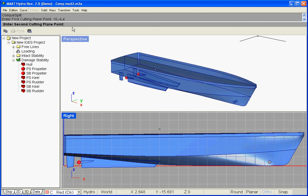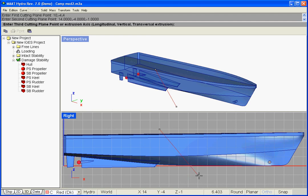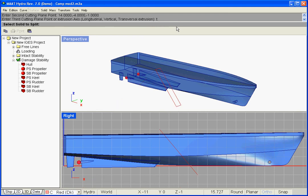A second point must be entered similarly — let us click it directly in a 3D viewport. Finally, a third point must be entered, or alternatively, the plane's direction must be specified. Enter L for extruding the plane along the longitudinal axis, V for the vertical axis, or T for the transversal axis. Let us hit Enter to extrude the cutting plane along the current axis, and select the solid to cut.